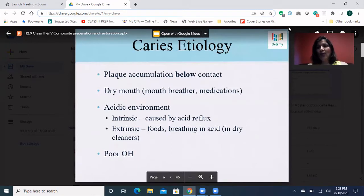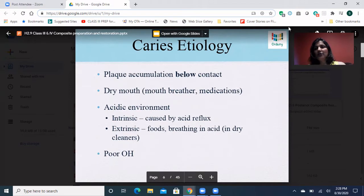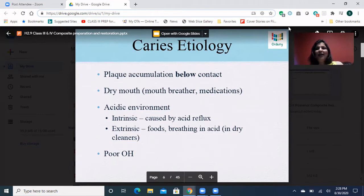Now let's talk about caries. Why does it happen? It happens because plaque accumulates below the contact area — people are not flossing their teeth regularly, and slowly the food and plaque changes into a cavity. People who have dry mouth, who do open-mouth breathing, or who are on medications are at higher risk. I tried to Google medications which cause dry mouth — there were five or six pages of them. Basic medications like Claritin, which we all take during allergy season, and high blood pressure medications all cause dry mouth.